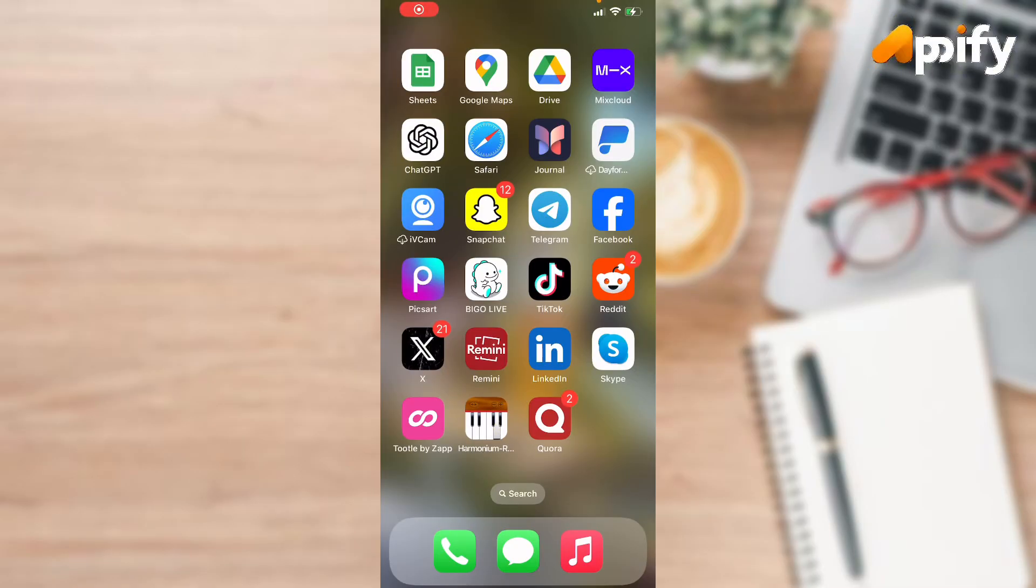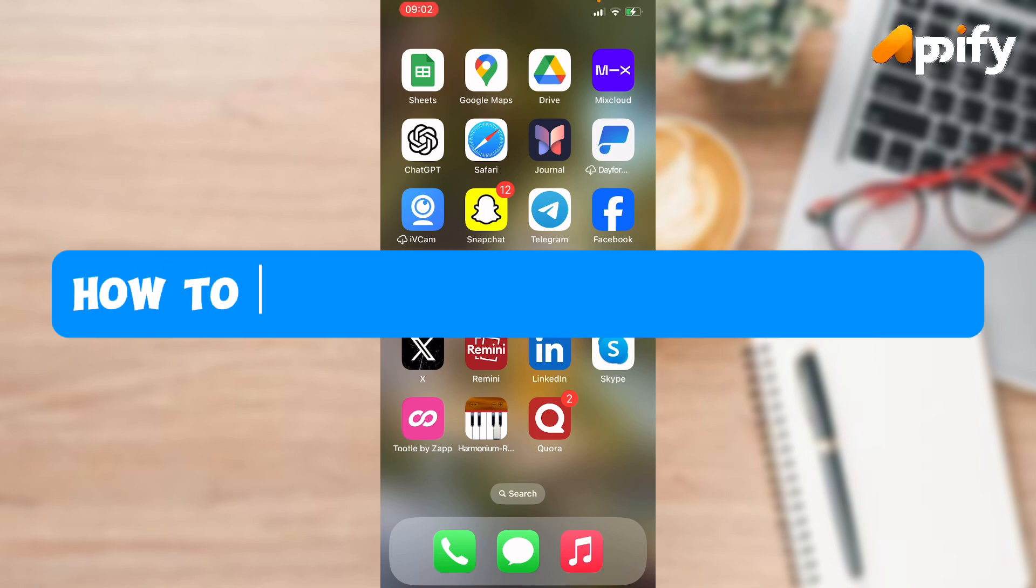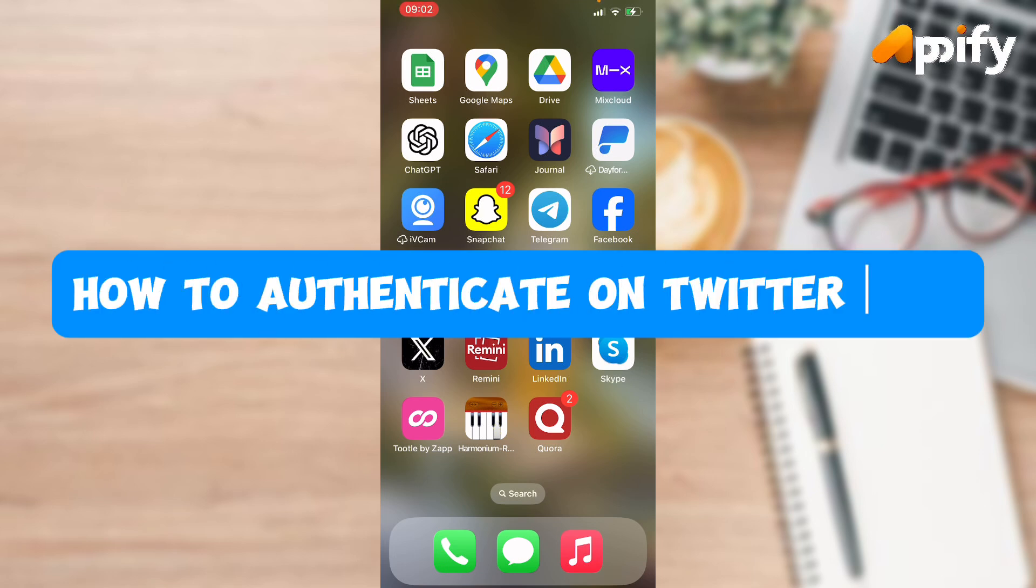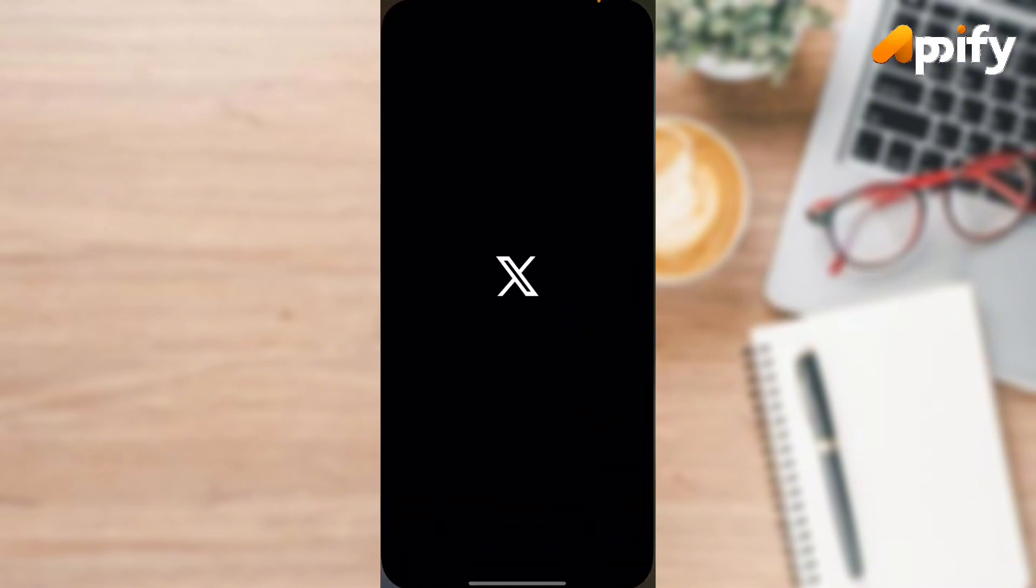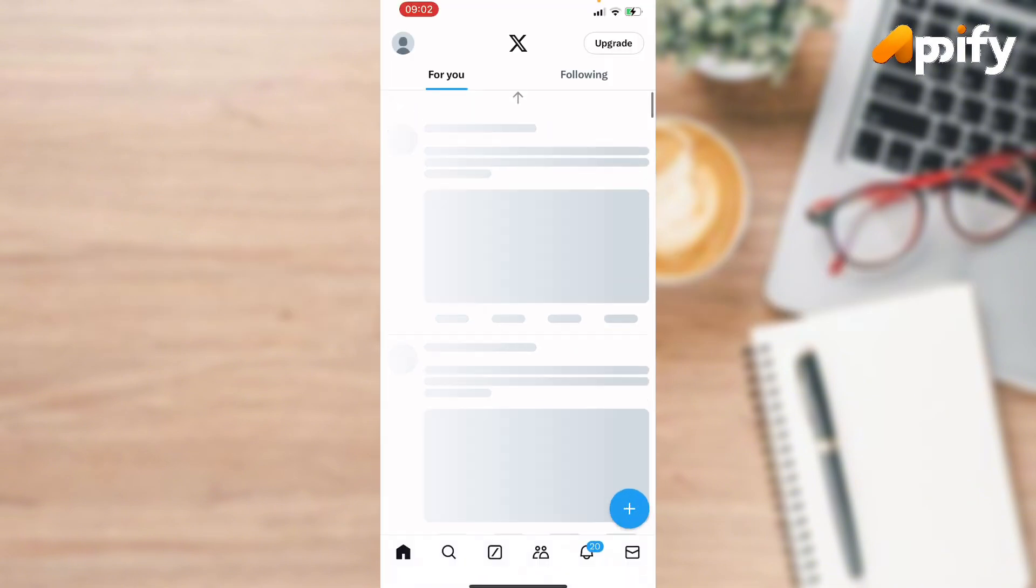Hello everyone, welcome back to our YouTube channel Apify. So today in this video I'm going to show you how to authenticate Twitter. So without getting further delay, let's jump into our video. First of all, open up Twitter application.